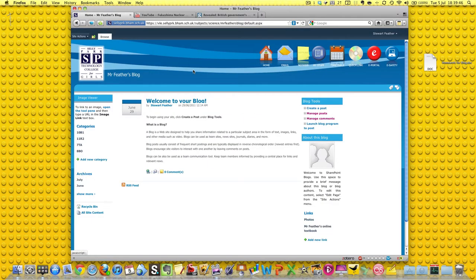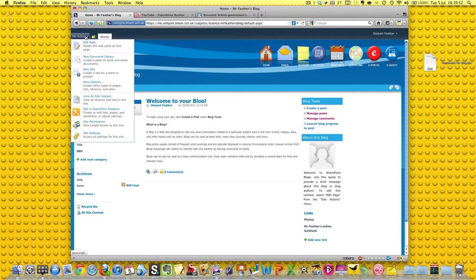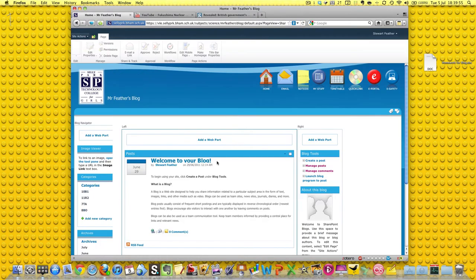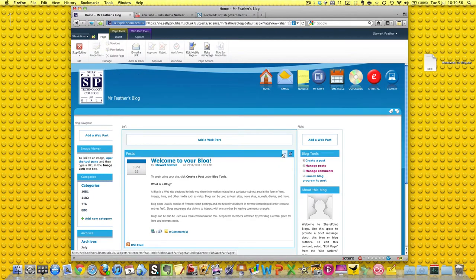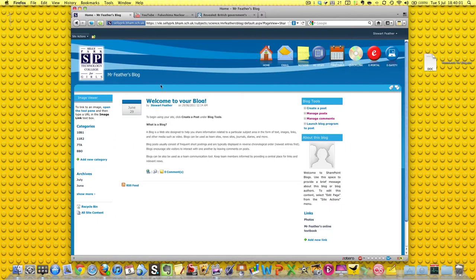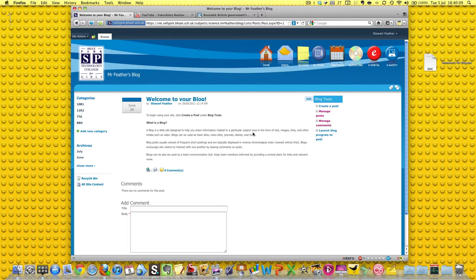But I'm not going to do that because we've got a blog post already, it's called Welcome to Your Blog. And so what we can do, we can edit this page. I'm not going to edit this page. I'm going to have a look at this. Click on the actual Welcome to Your Blog and this takes me off to the actual blog post.